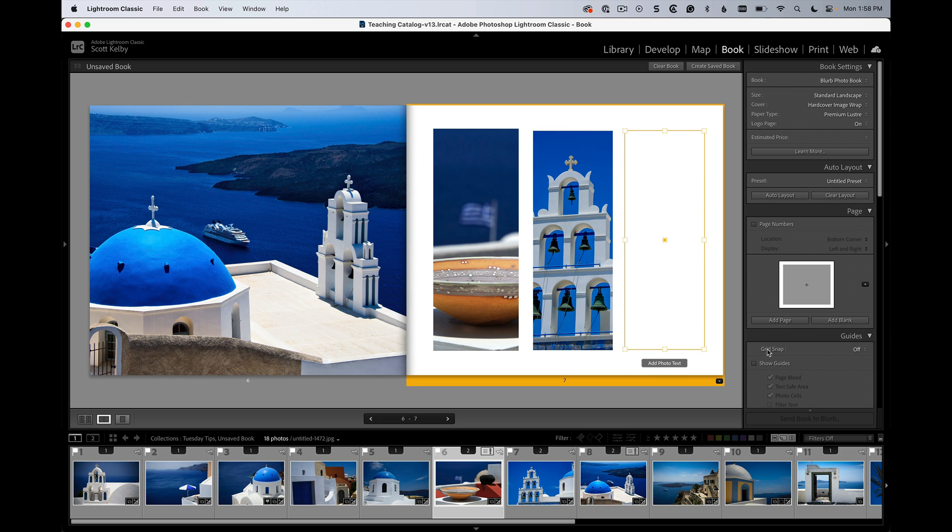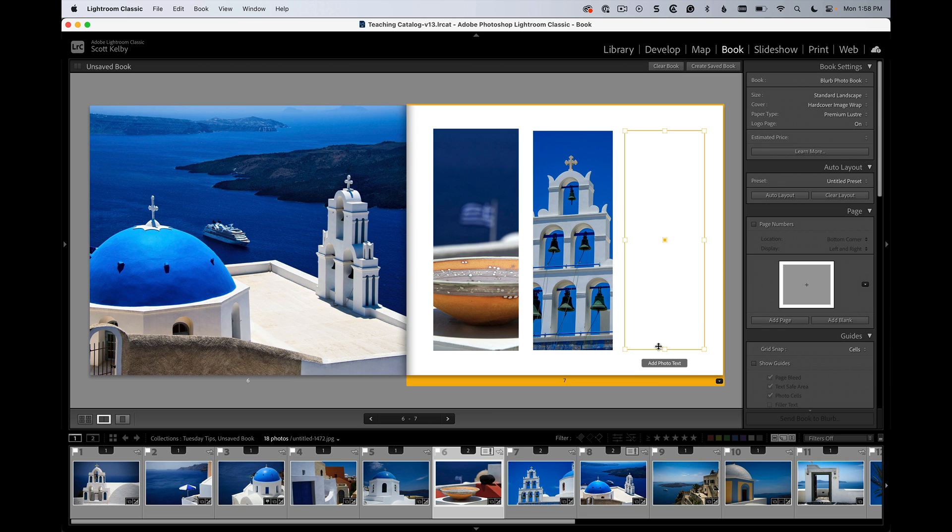See over here it says grid snap on the right. Turn it to on for cells and it will snap to the other ones. There you go.